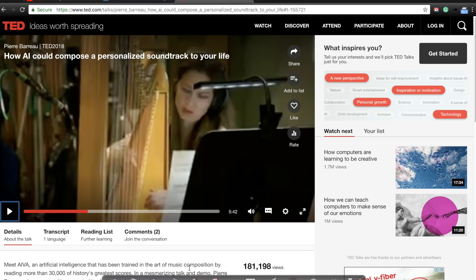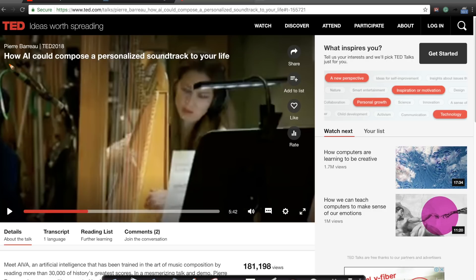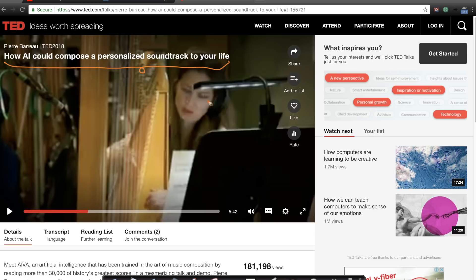Just today itself, I was listening to this very interesting TED talk. The TED talk is called How AI composes a personalized soundtrack of your life. Very interesting TED talk. I'll provide you a link to this TED talk. In this TED talk, the designers of the system, the system is called IVA.